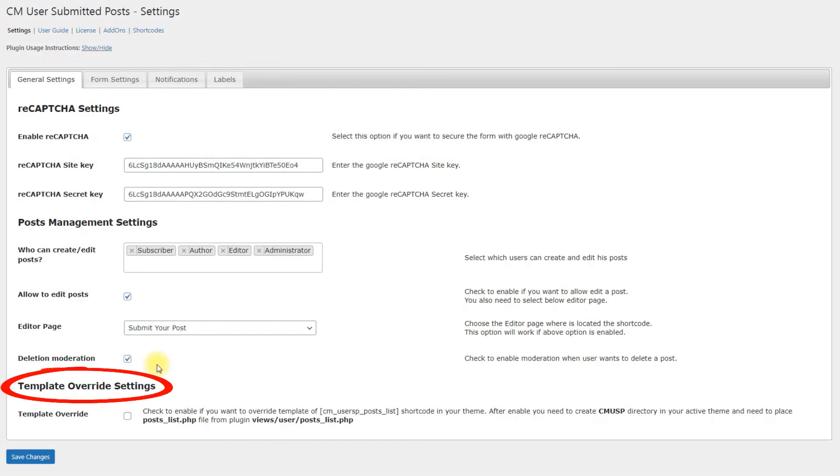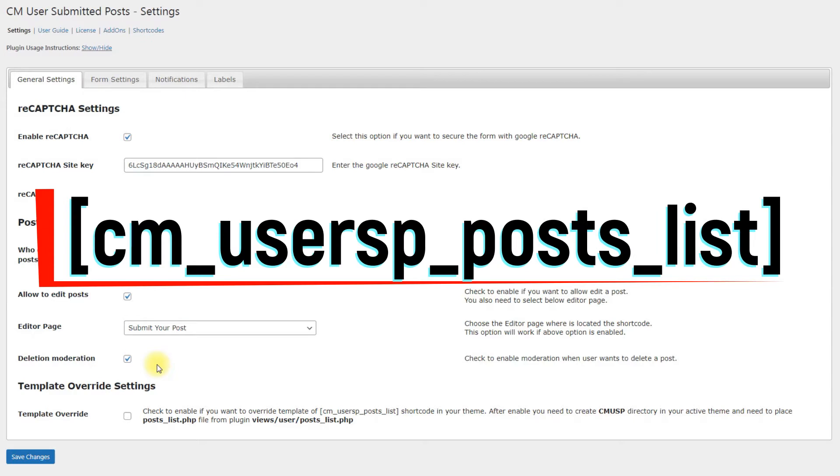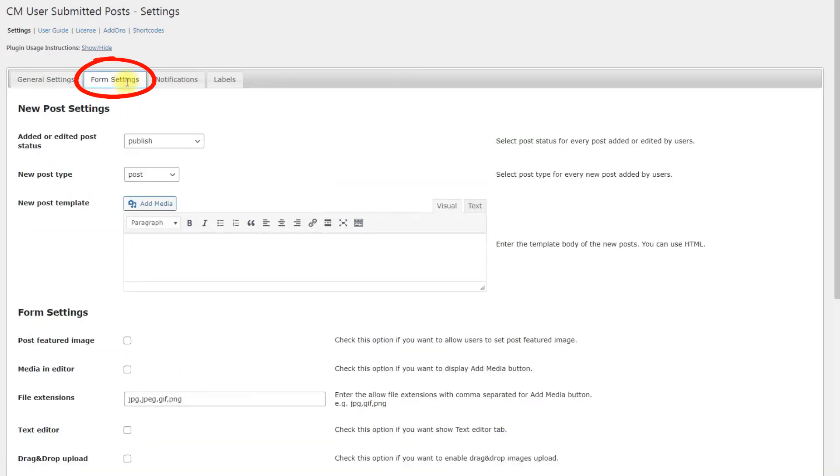Template Overwrite Settings. It's possible to overwrite the theme of the post list generated by the shortcode CMUserSPPostsList. This option is for advanced users. Second tab is Form Settings. Here you can find two sections with the following options.